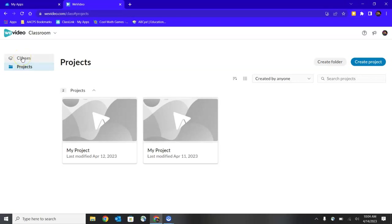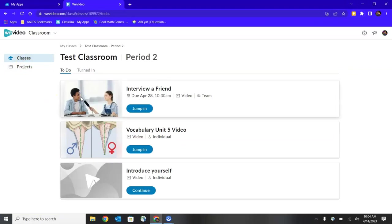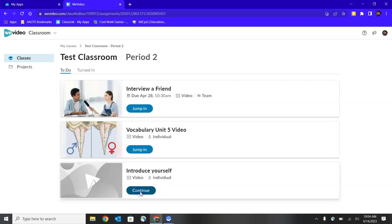So if you're just creating your own video, you could have selected on Classic back on that first page, or you can select on Projects from here inside of a class. But for assignments, we're going to go back to Classes and back into our test classroom. And then I'm going to click the Continue down here at the bottom to enter into the Introduce Myself individual assignment from my teacher.